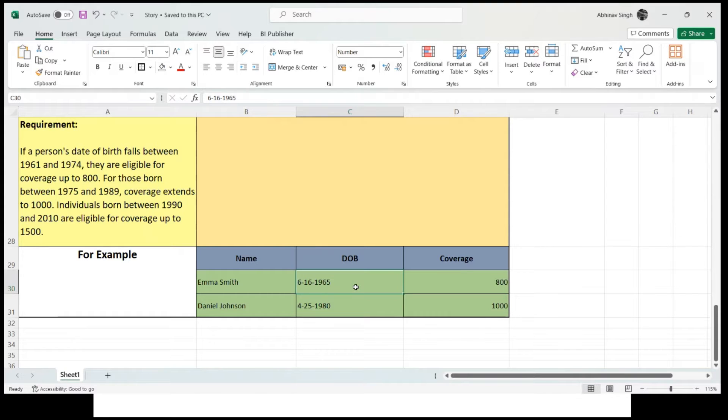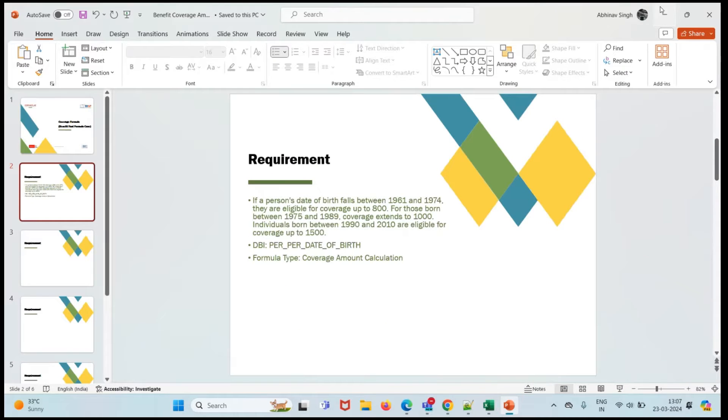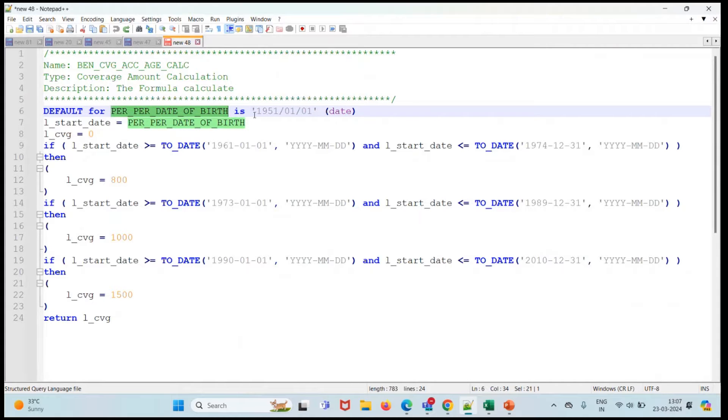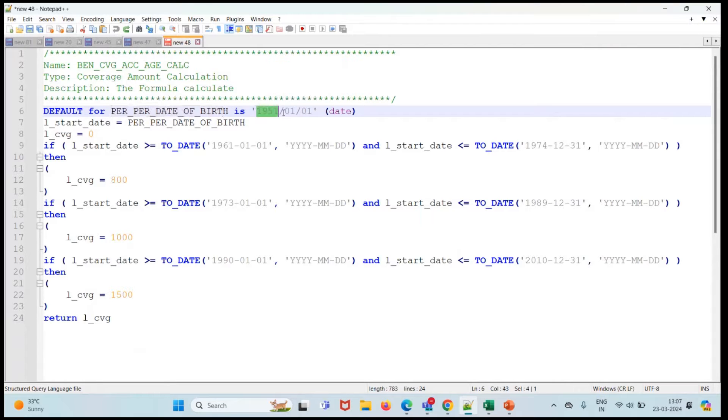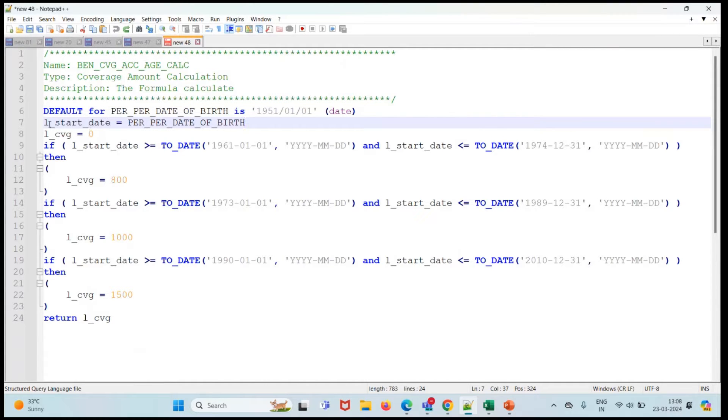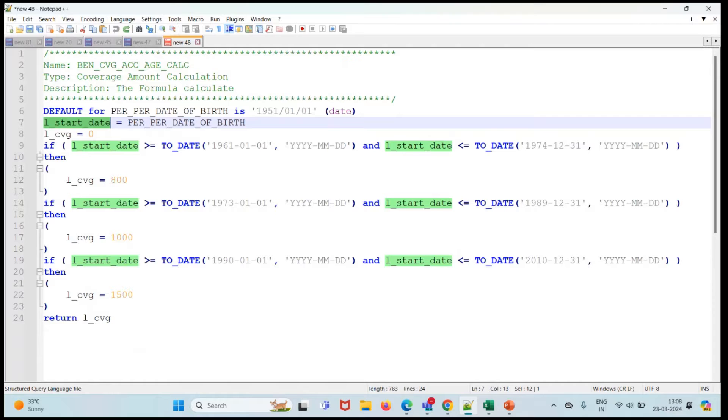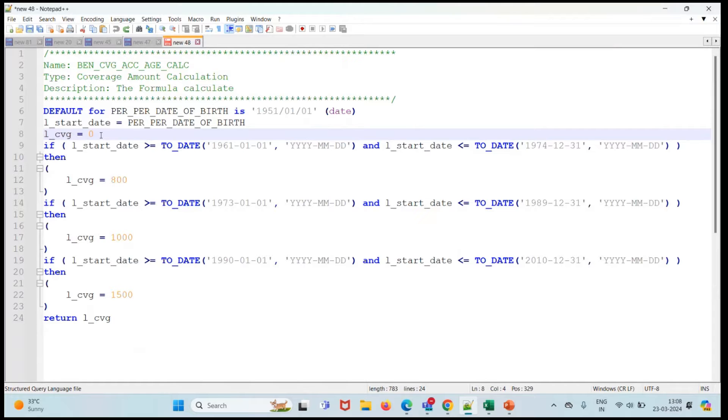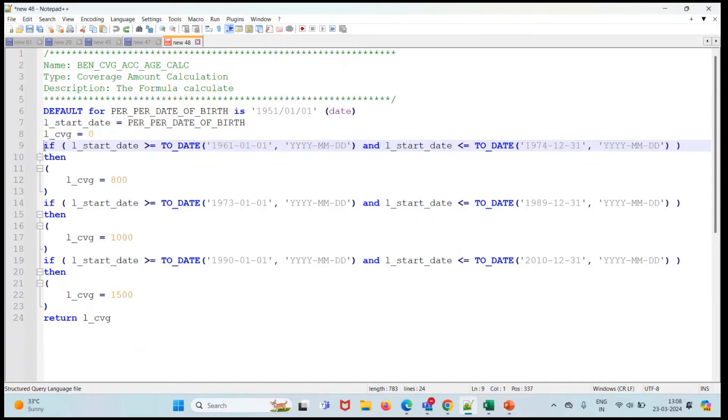Let's move to our formula. Here is our formula. I have taken date of birth as our DBI, so this is PER_PER_DATE_OF_BIRTH and I have made it default with the date 1951-01-01. I have specified that it is a date. Further, I have taken a variable and assigned date of birth to L_START_DATE.